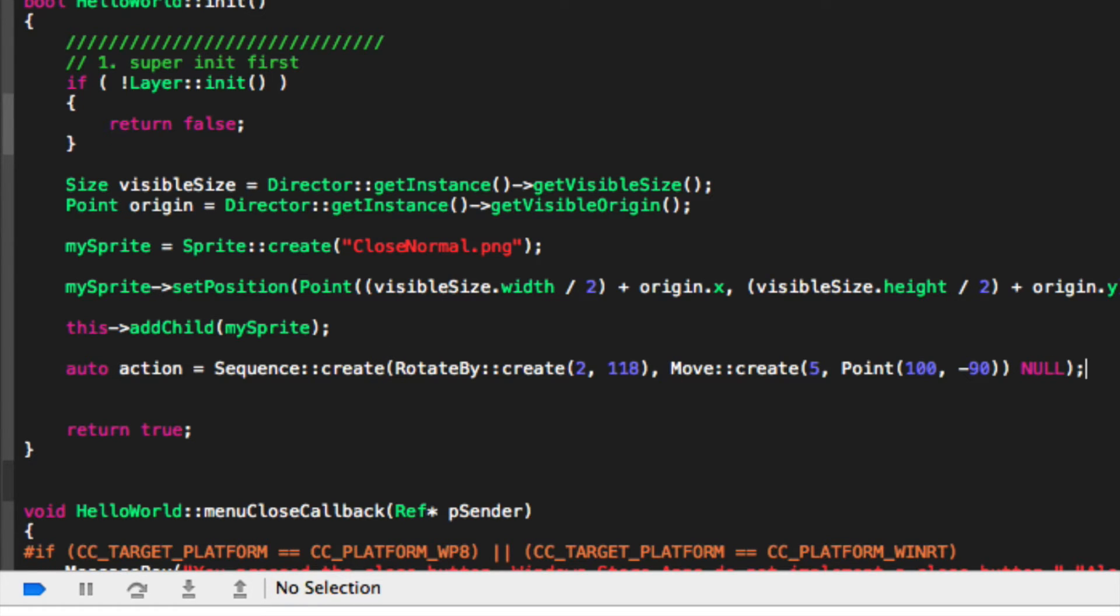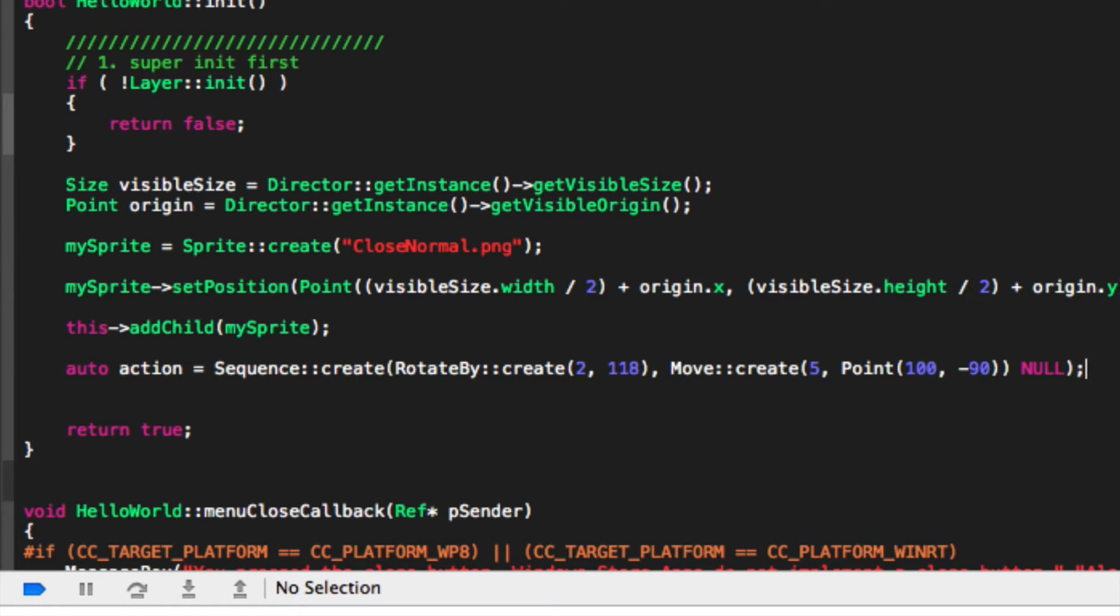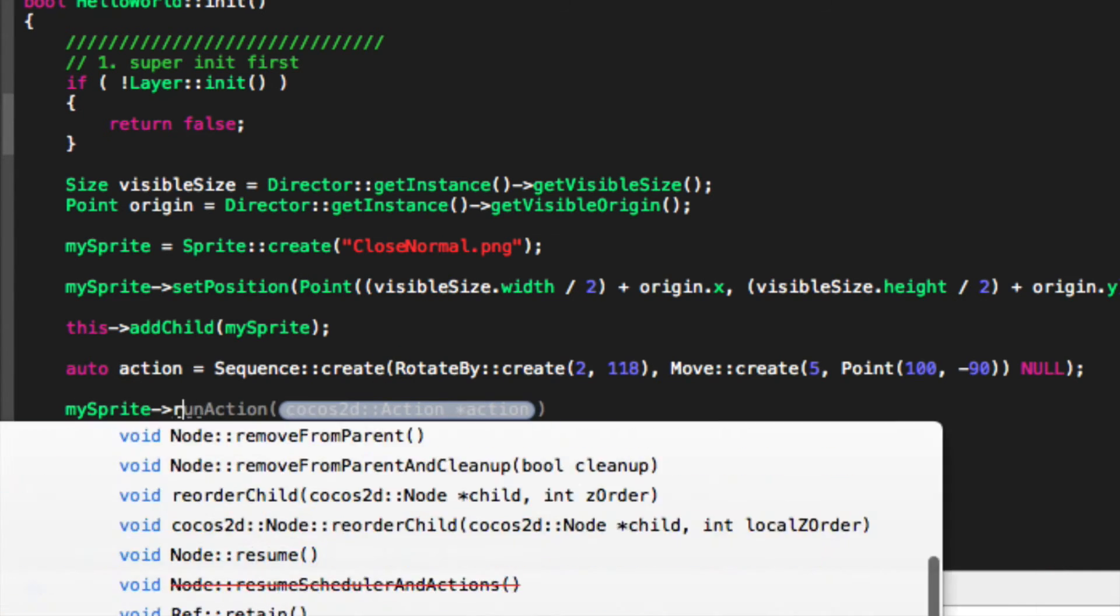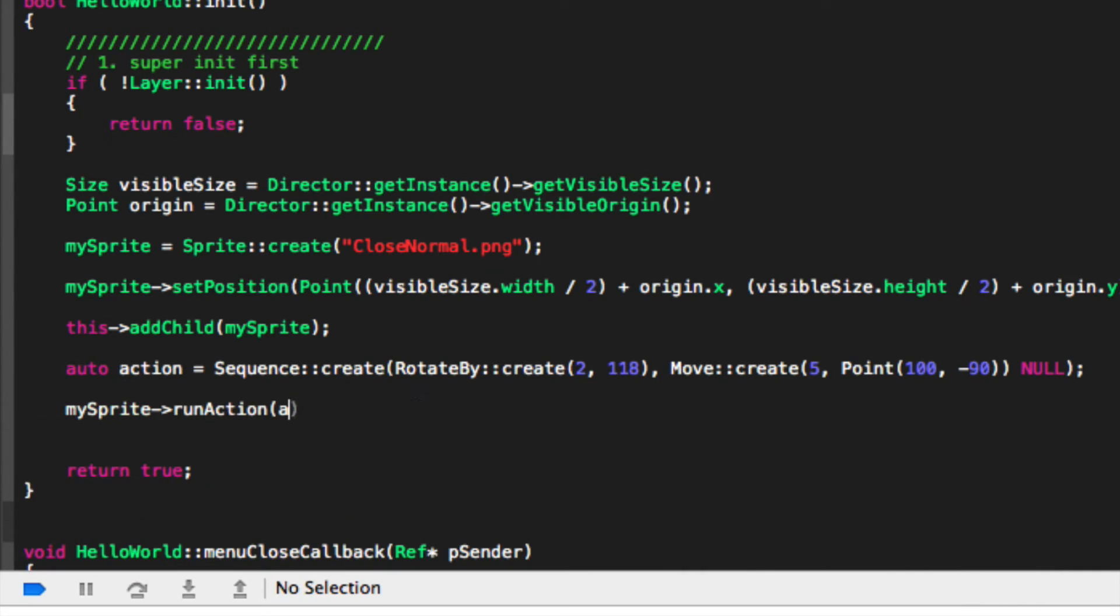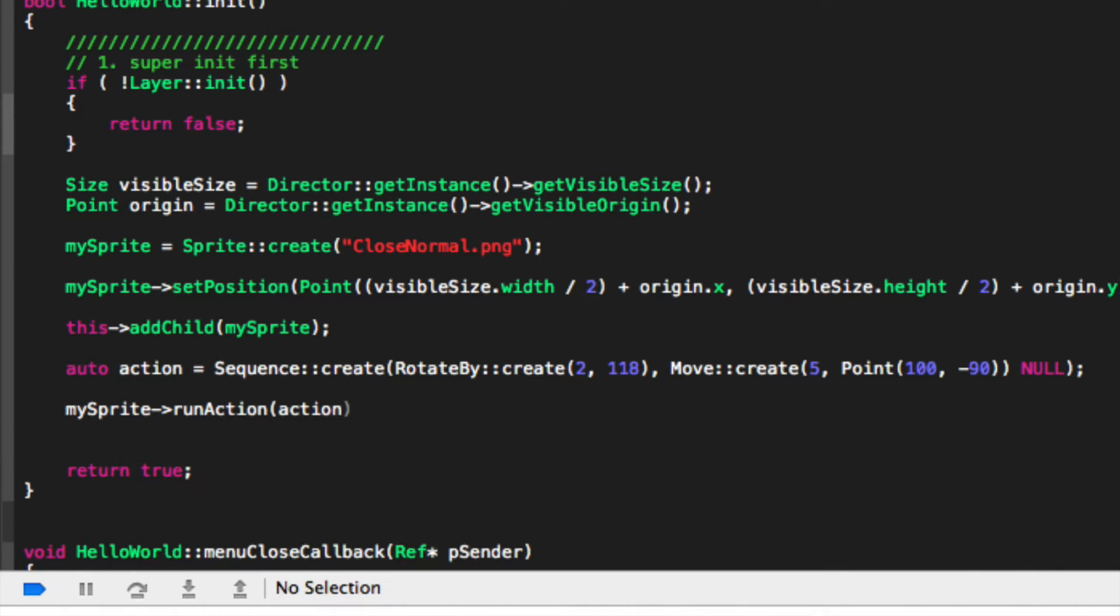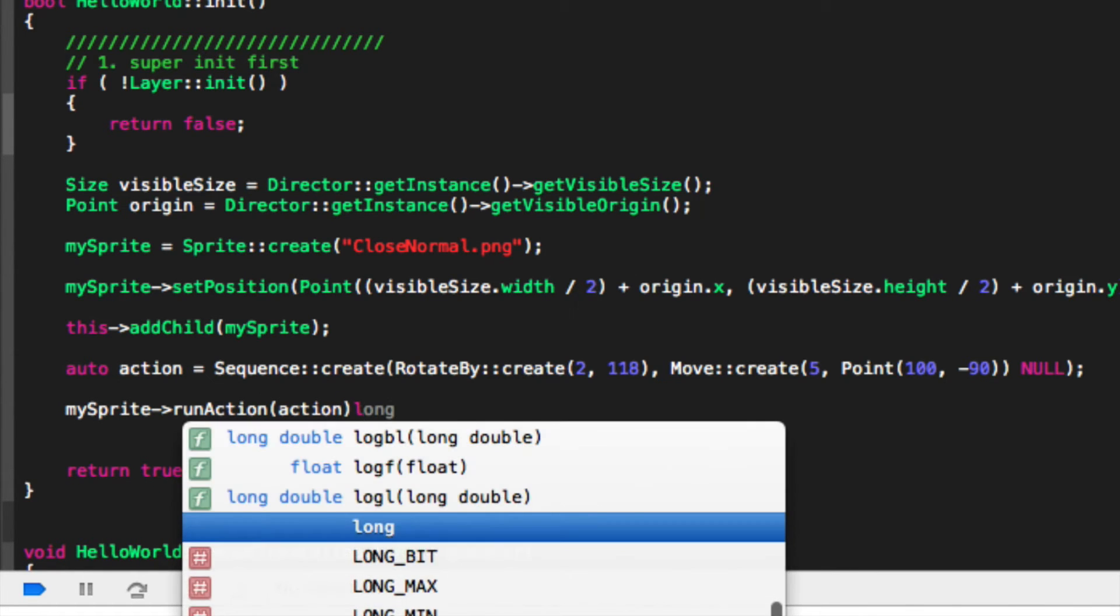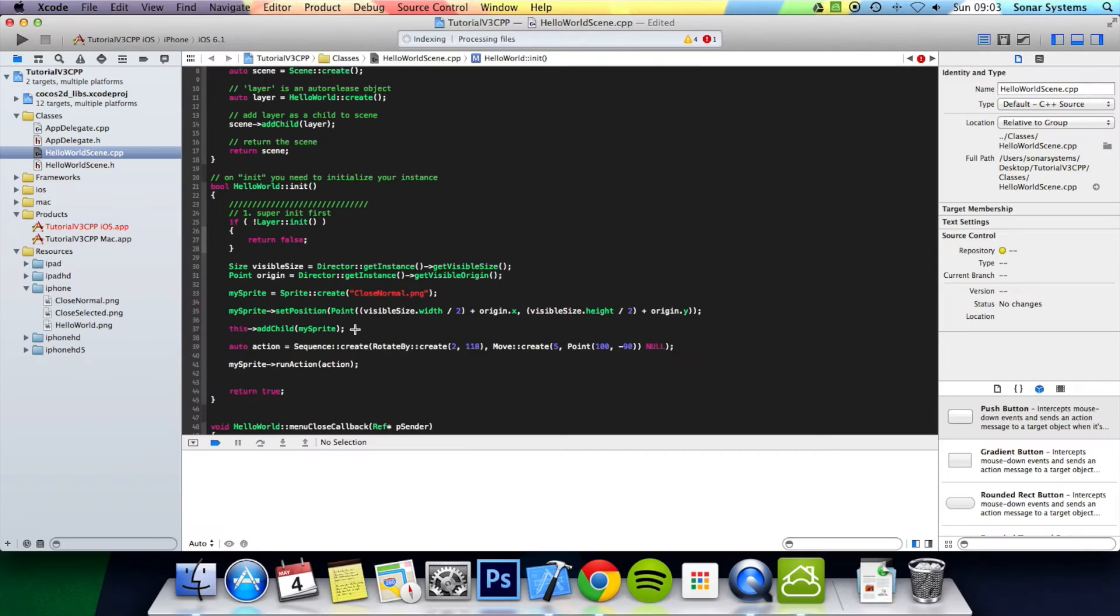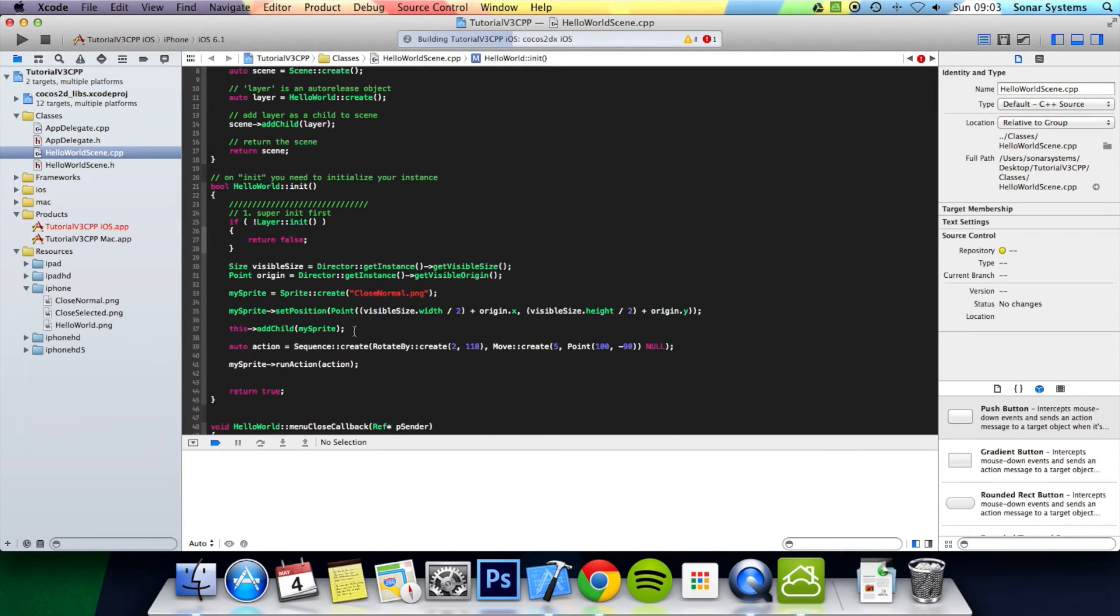Now if we put a semicolon there, we just put the last parameter as null. Now we just do my sprite, run action, specify the action we want to run which is a sequence action. And now we can simply run our application.